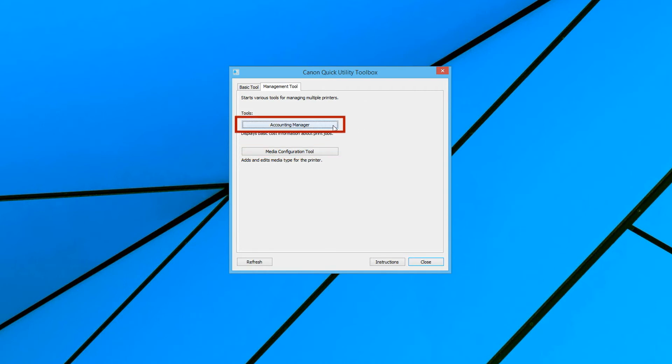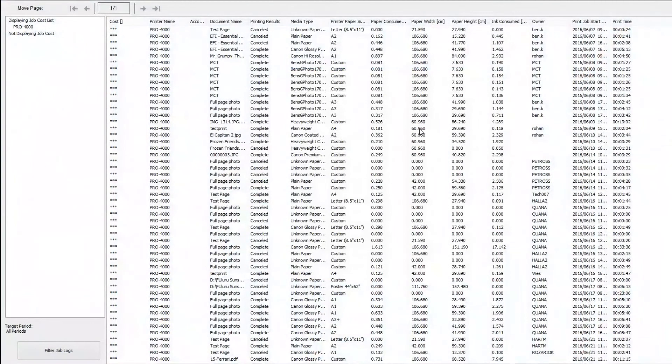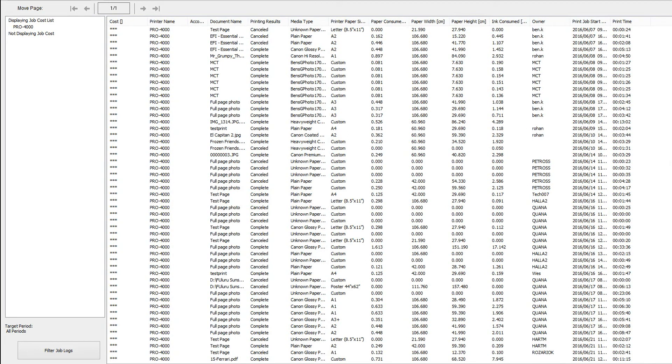You will also see a button for the accounting manager. This provides important information such as the ink and media consumption of previous print jobs.